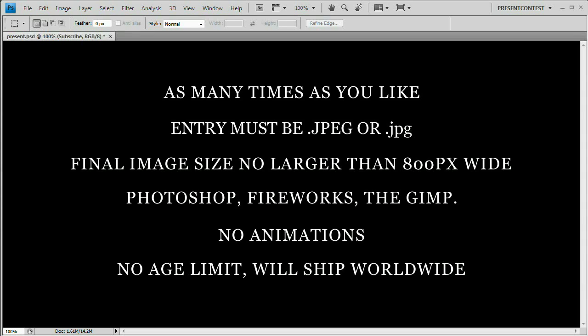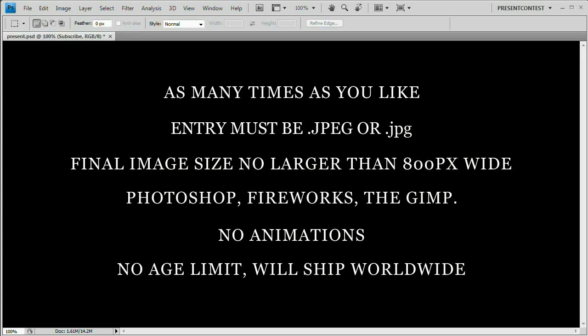You can use Photoshop, Fireworks, or the GIMP. I just want to make sure we're all on a level playing field here and we're using those three programs to edit these images. No animations. That's kind of redundant. It's JPG files, they're not really going to be able to send animations, but no animations nonetheless. And there's no age limit. So you can be six months old. Matter of fact, my nephew, who's about eight, ten, twelve months old at this point, he won't be entering. But there's no age limit. You can be two, you can be 200. You can enter this. Also, if you live on planet Earth, which I'm pretty sure most of you do, you can enter this contest. I will ship worldwide, no problem.